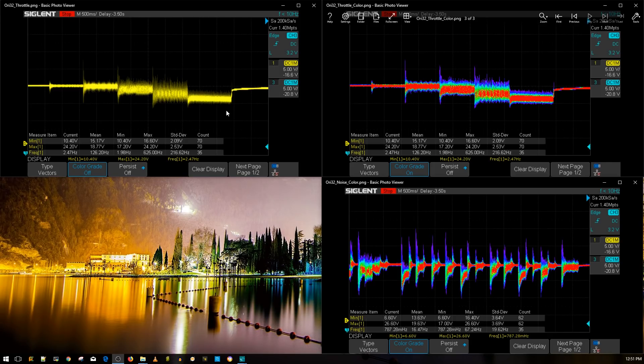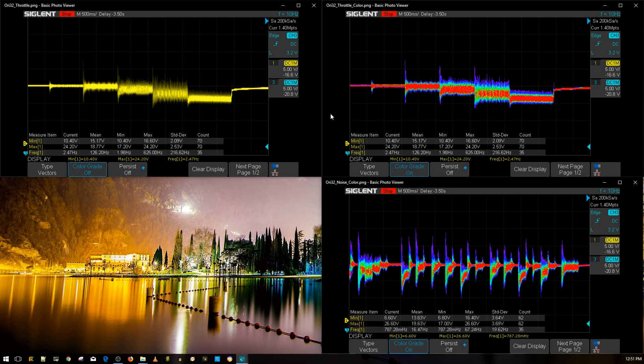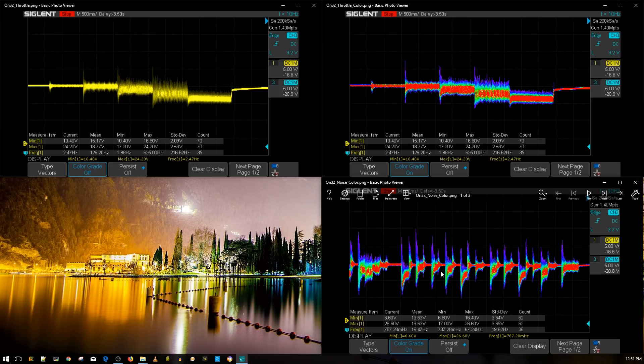So first of all we have the top two which is deep throttle noise level test and on the bottom we have the simulated aggressive flight maneuvers however I don't have the normal graph I've erased them by mistake and I couldn't get them back but anyways let's get started.